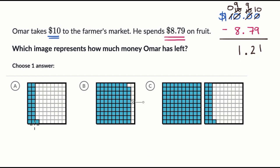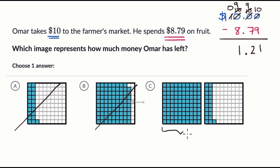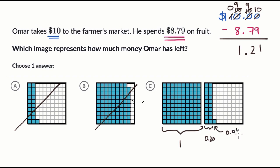Image A looks like just 21 cents — it's less than a dollar, so we'll rule that out. Image B is less than a dollar still, so let's rule that out. It should be image C, and it does make sense because we have the one dollar right here, and then here we have 20 cents, and then one more cent. Another way to think about it is we have 21 of these hundredths filled in, so this is a dollar and 21 cents. I like choice C.